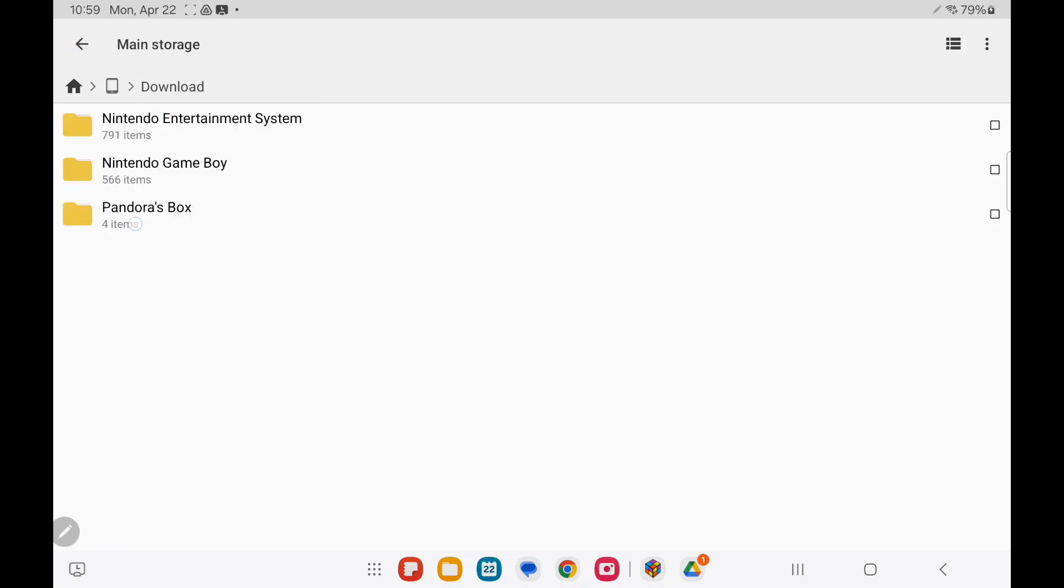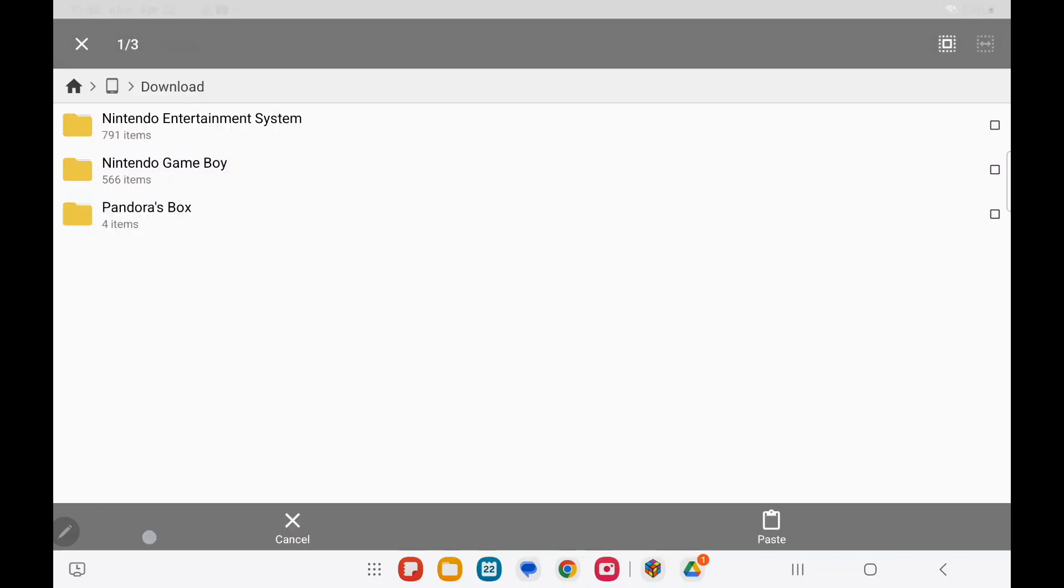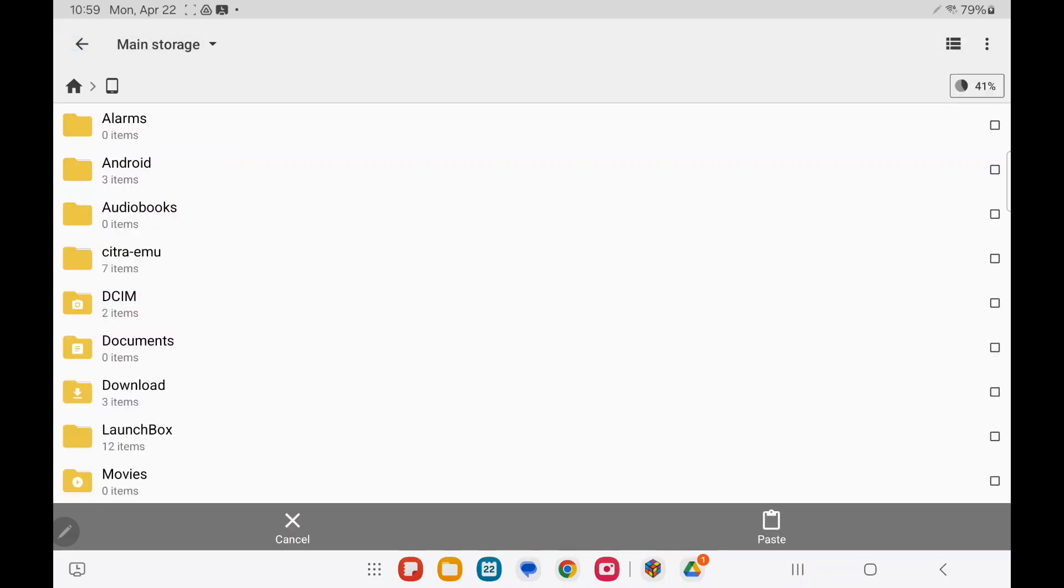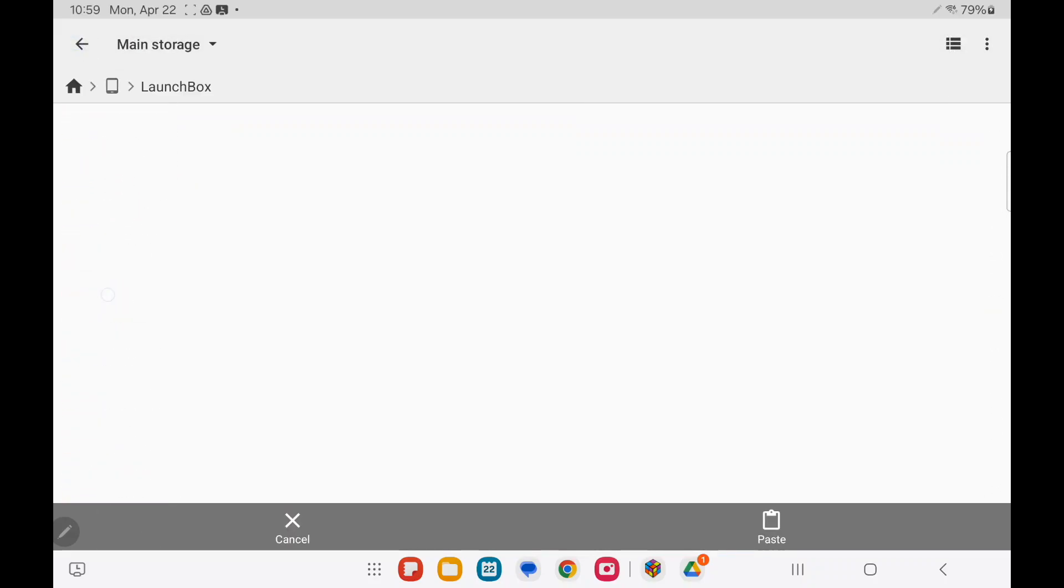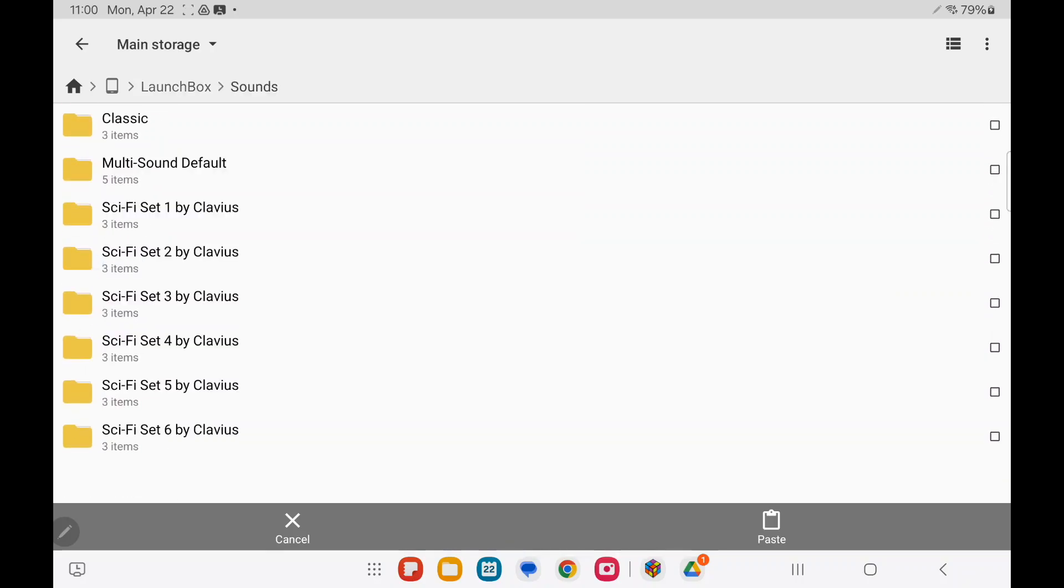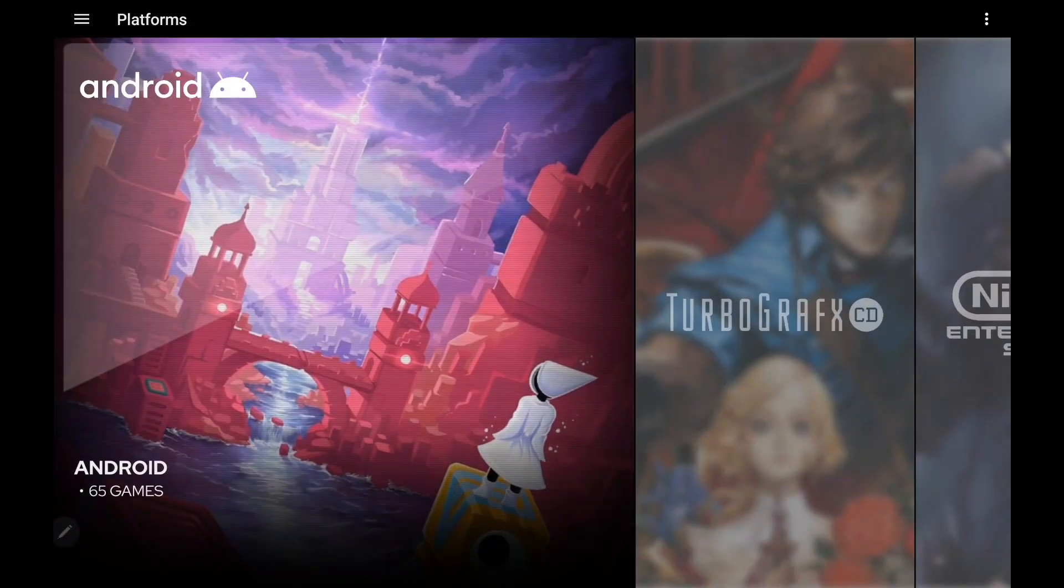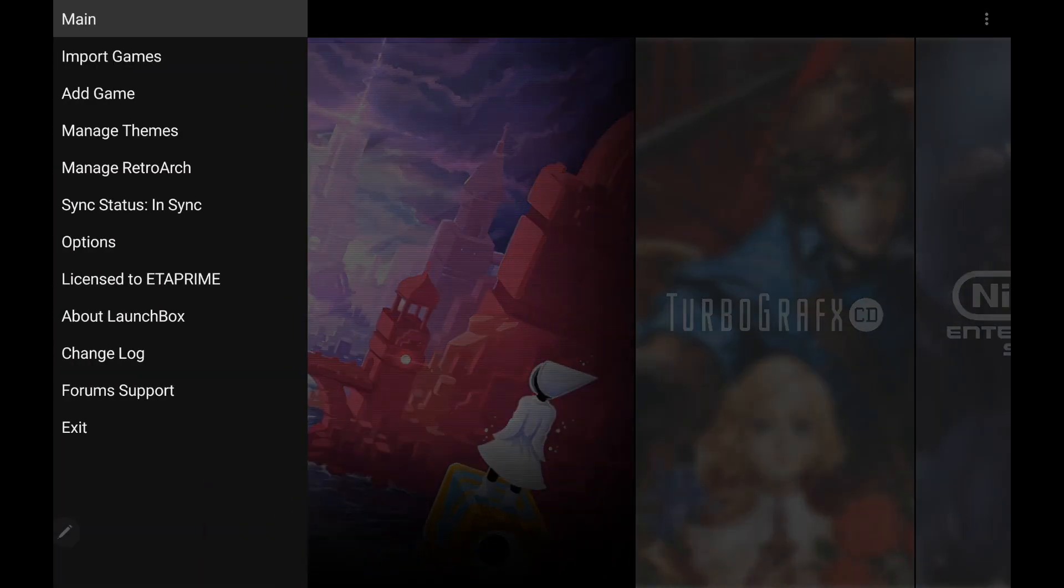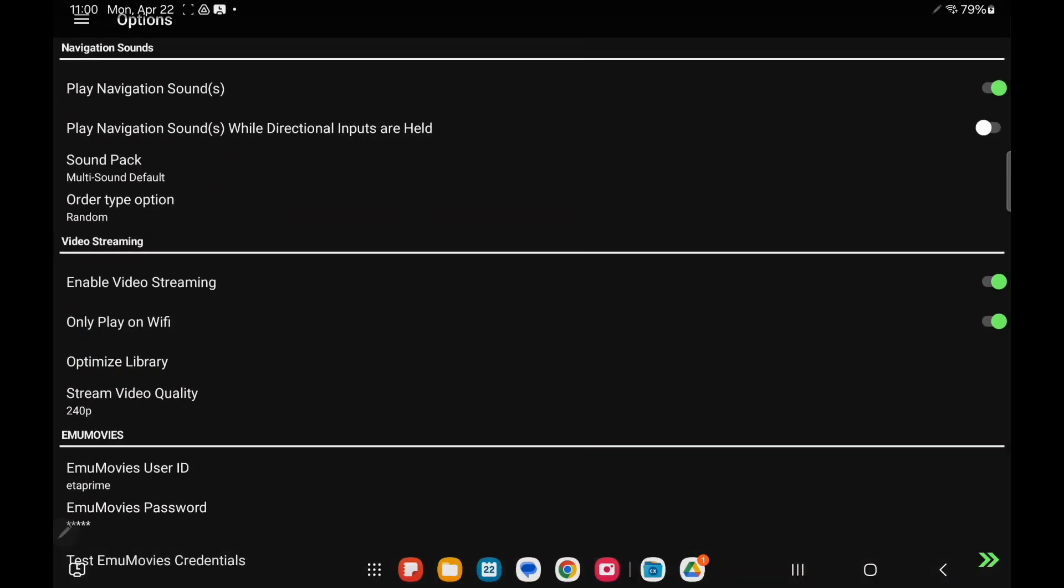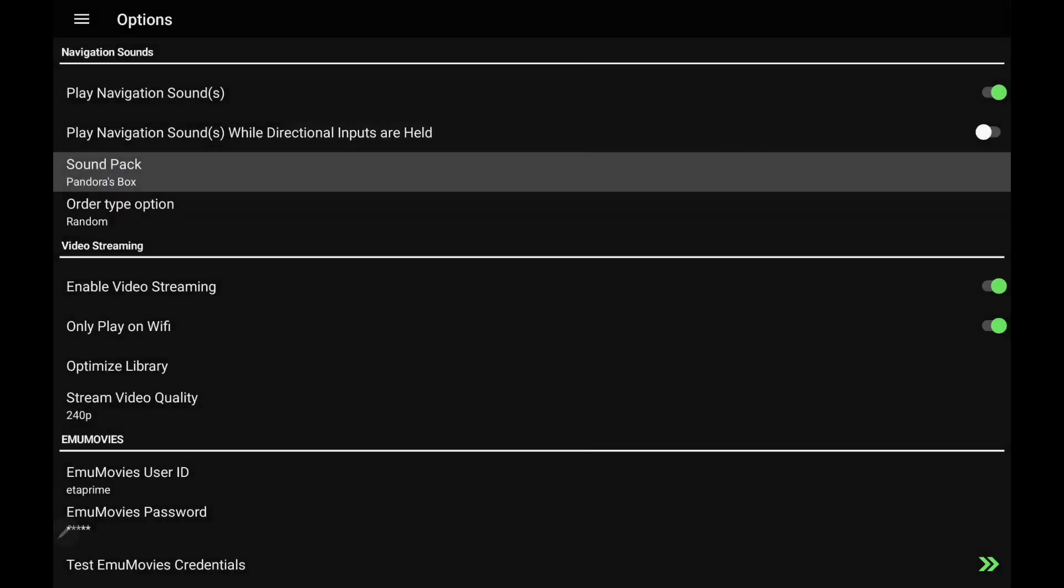We're going to move back, find our LaunchBox directory in here. Sounds, and you'll see we've got the classic multi-sound sci-fi, all of the ones that came pre-installed. We'll paste the new sound pack in. Move back into LaunchBox, Options, SoundPack, Pandora's Box. We've got that new sound pack enabled.